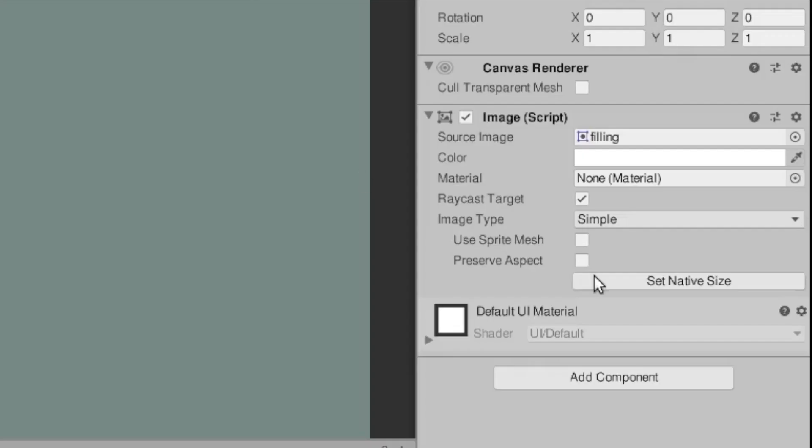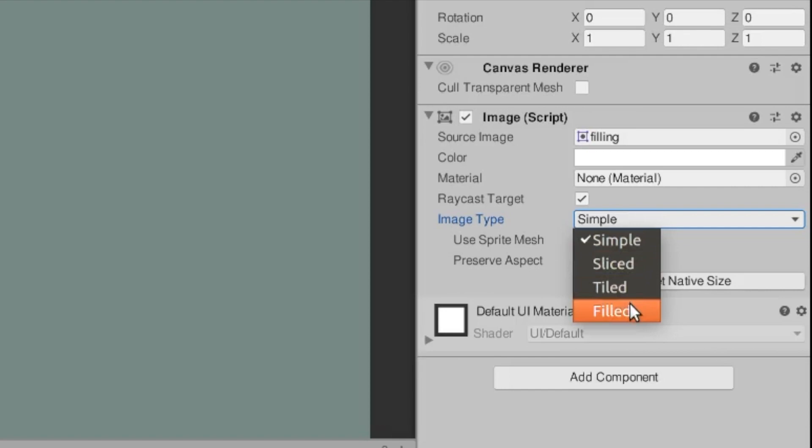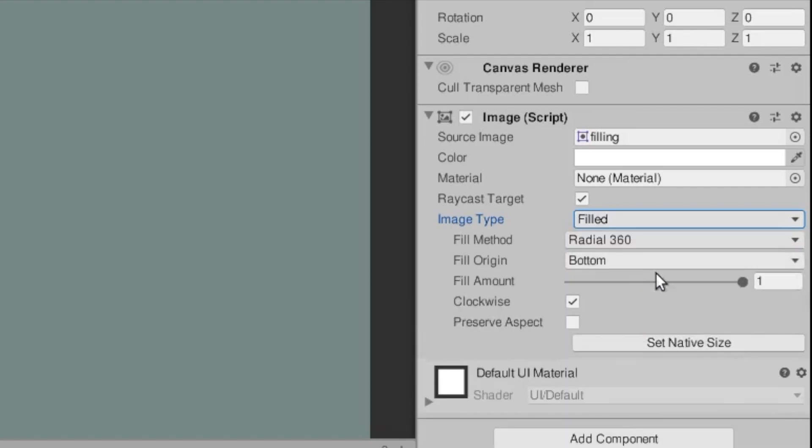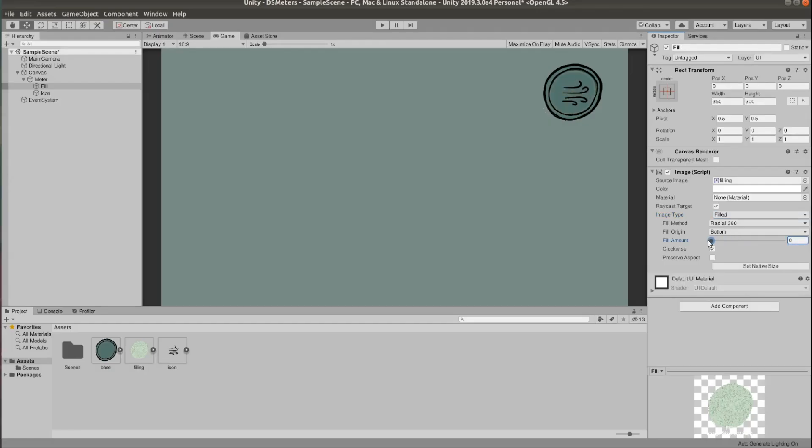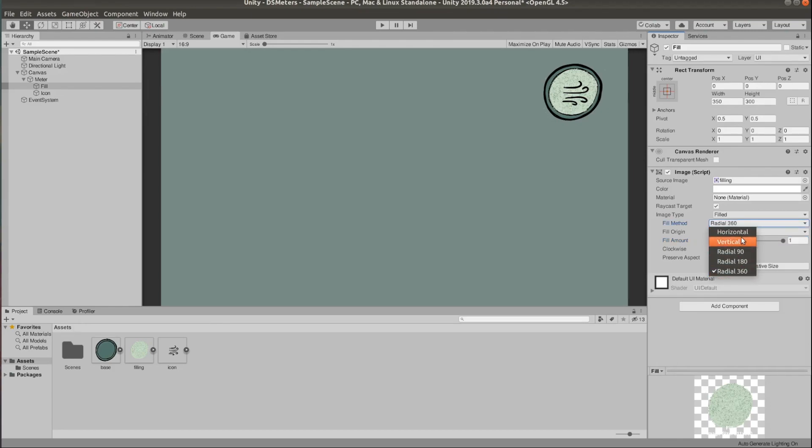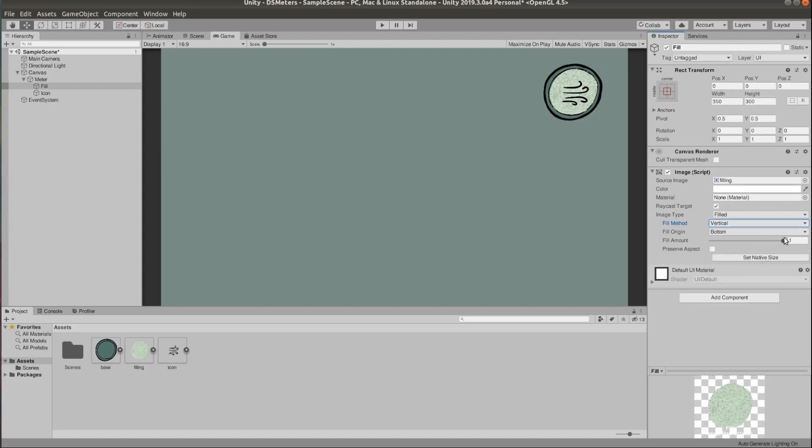Go back to the fill image and set the image type to fill. And now we have this fill amount property that we can control and that changes the amount of the image that is displayed on the screen. But the fill is set to this circular effect but we want to change that to vertical so we mimic the way it's done in Don't Starve.